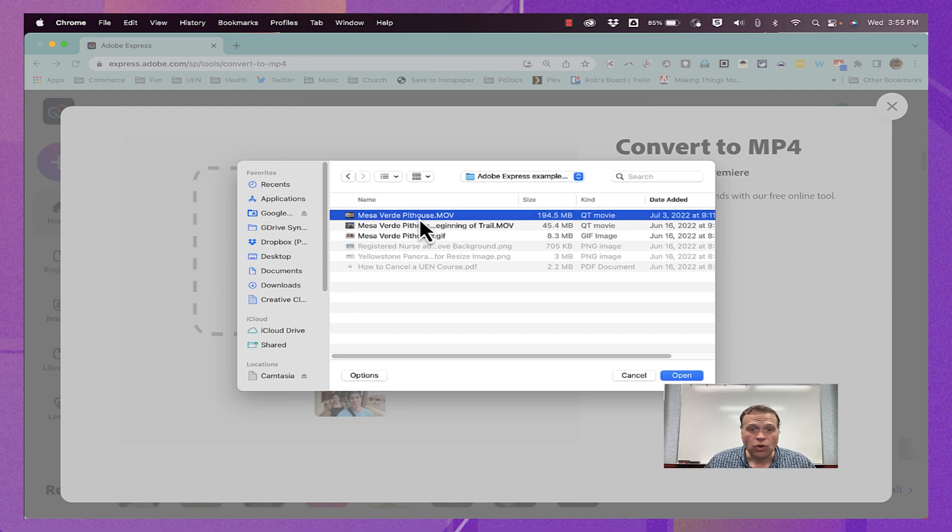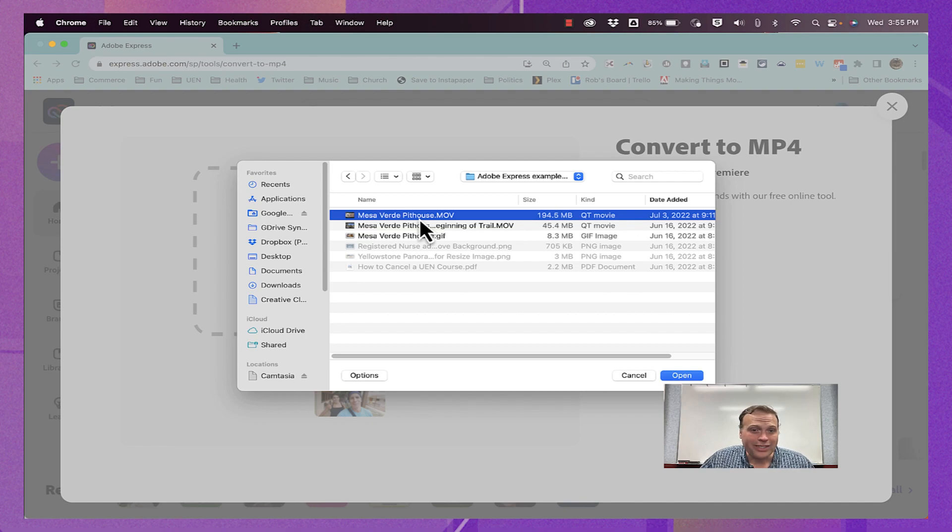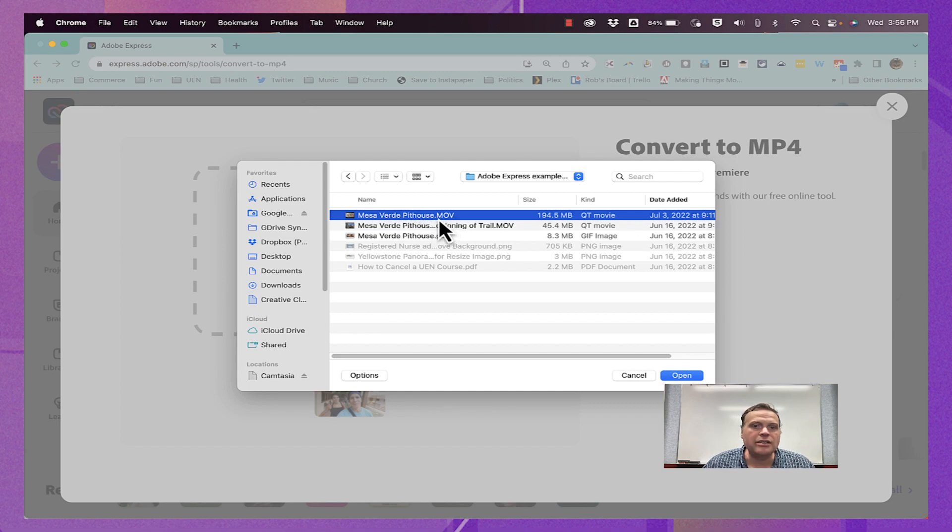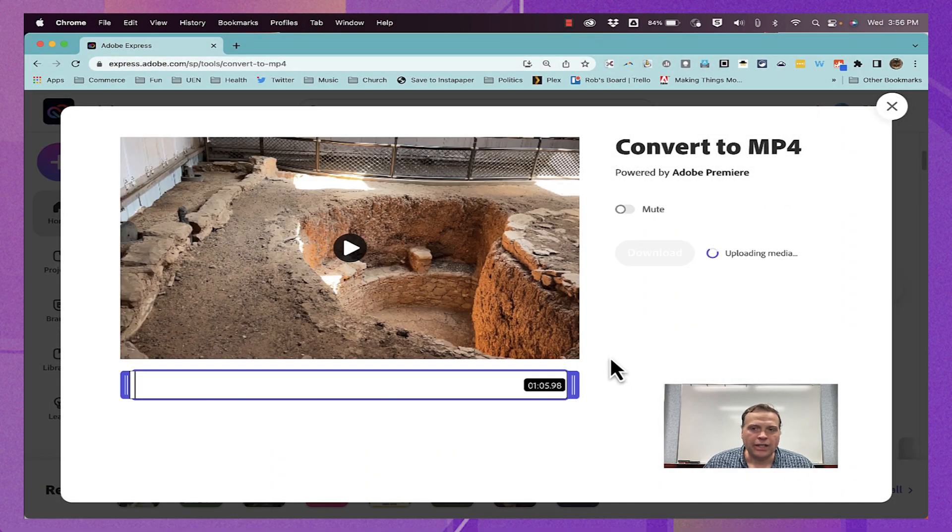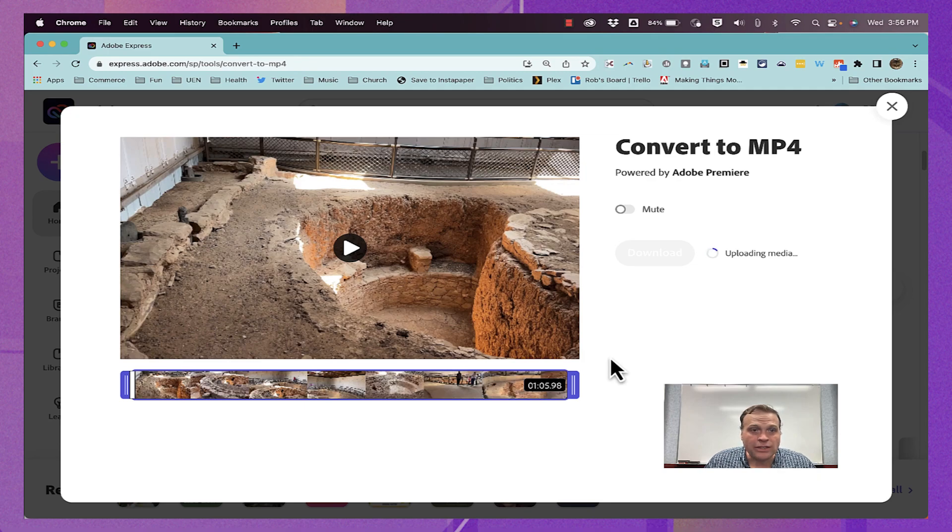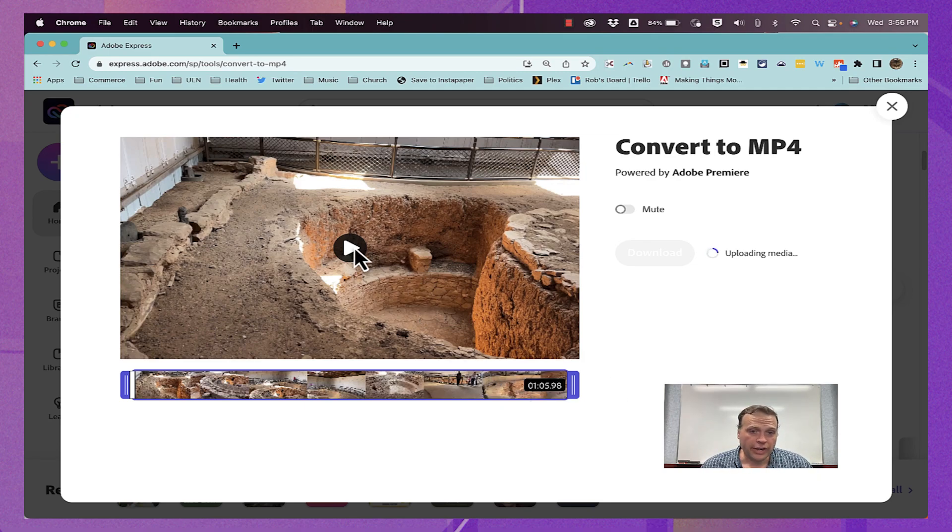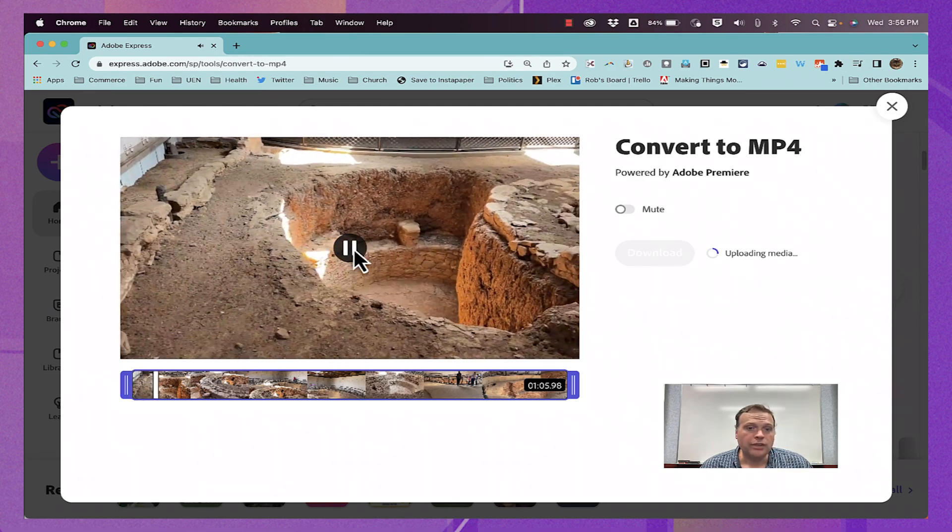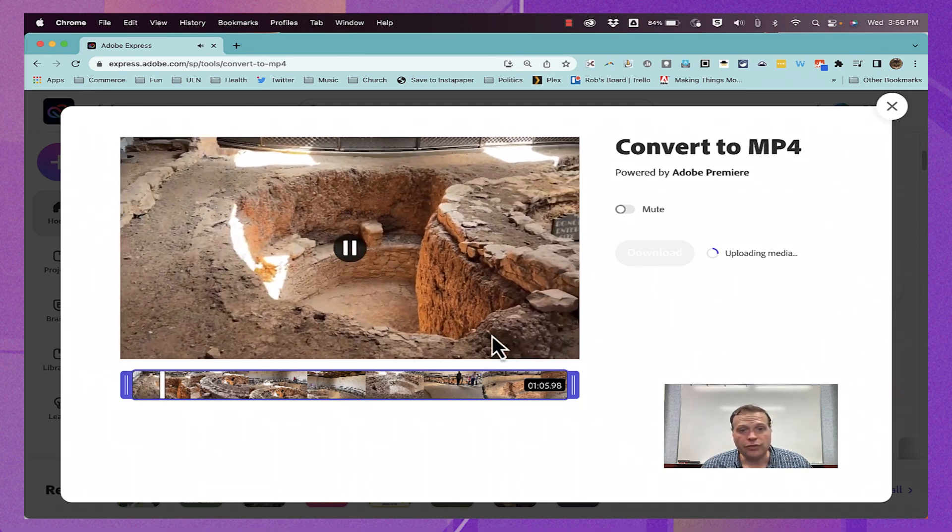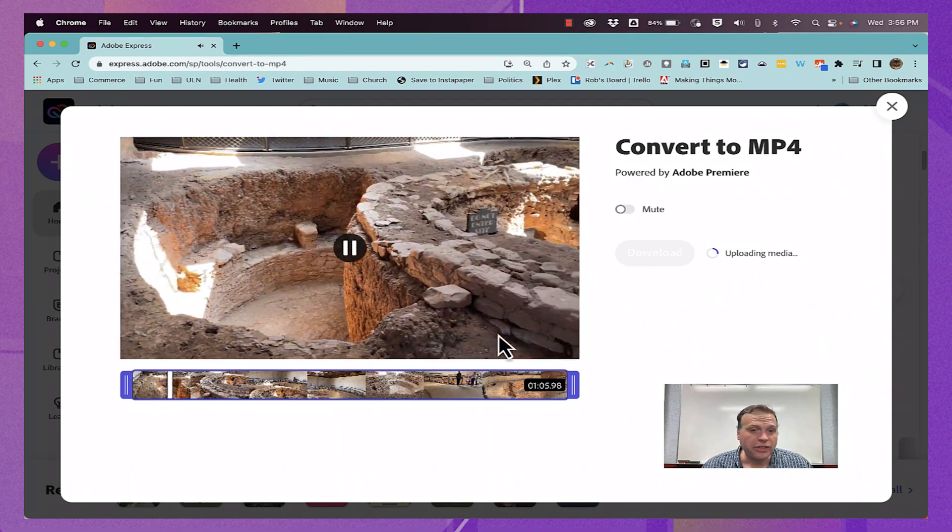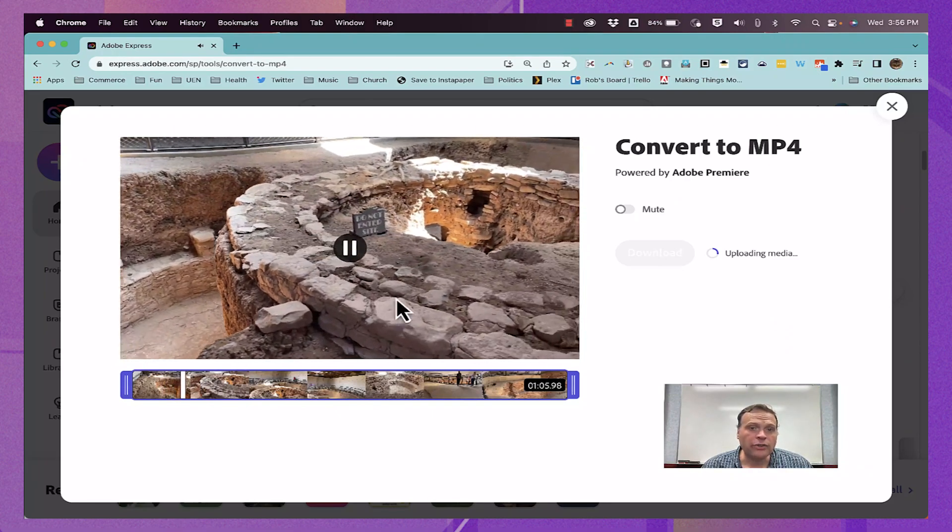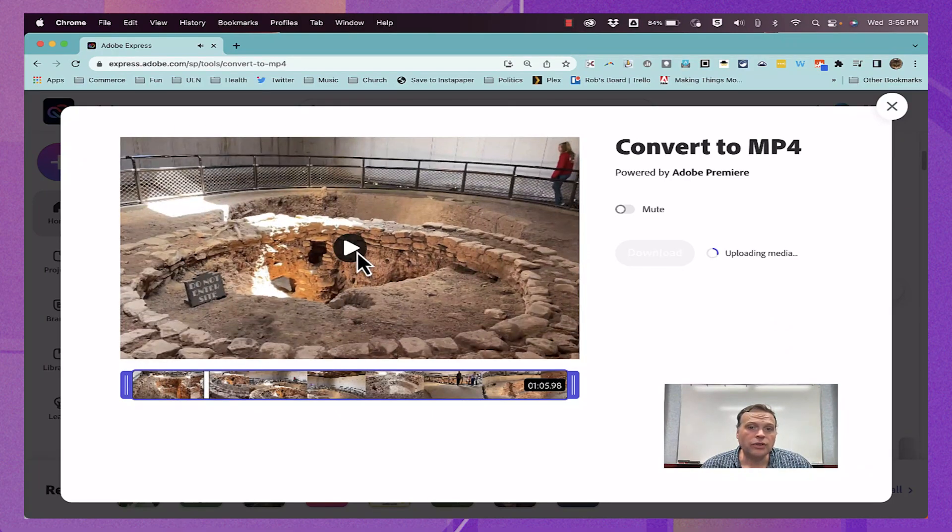So here I have a video that's a .mov, and I'd really like to change that, convert it to be an MP4. So I'm just going to select it, click open, and it's uploading this video into my Adobe Express account. There it is. I could press play to preview the video if I want to. This footage is from Mesa Verde National Park in Colorado. And I'll just go ahead and pause it there.